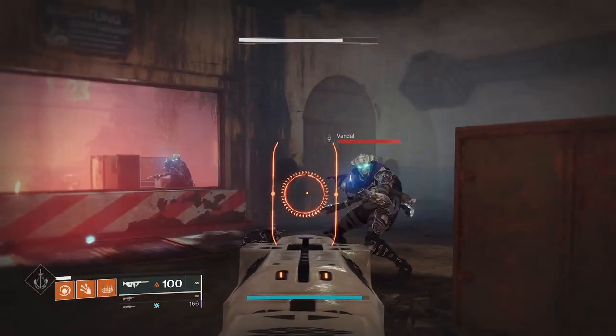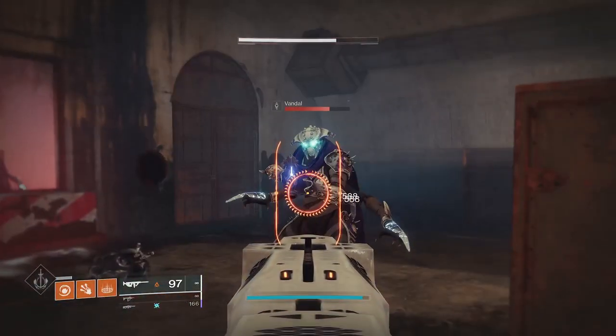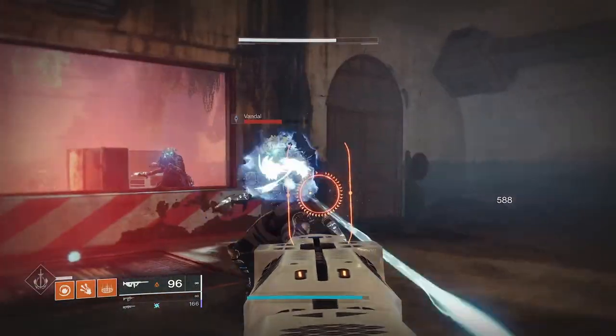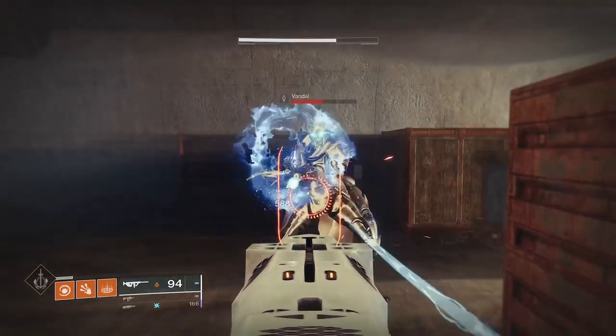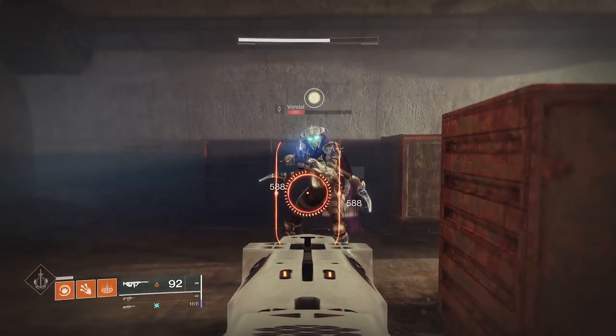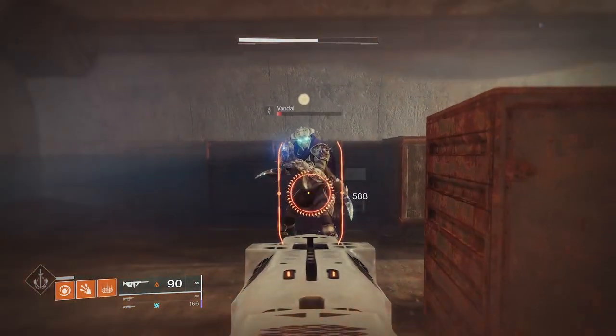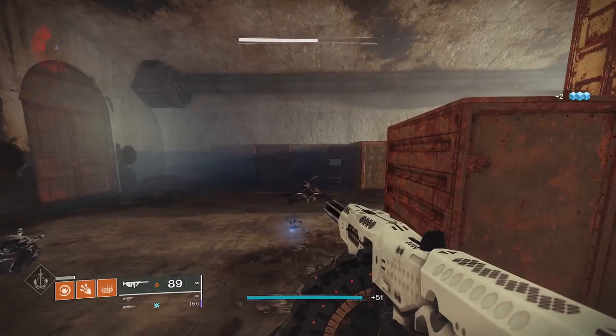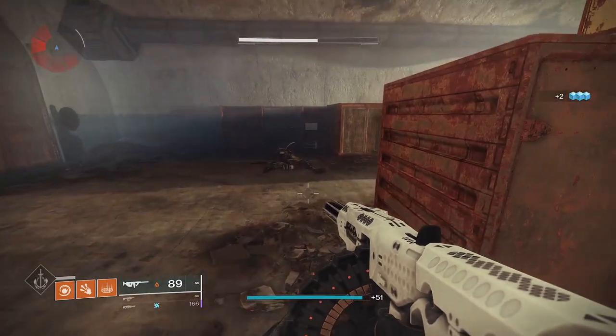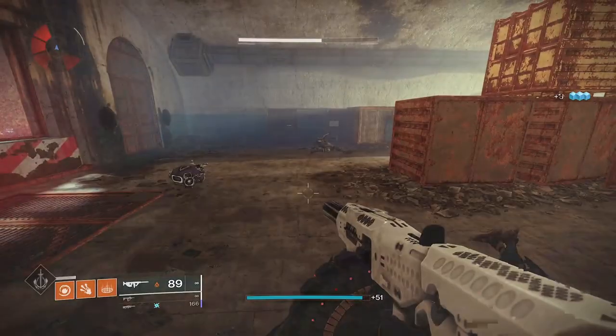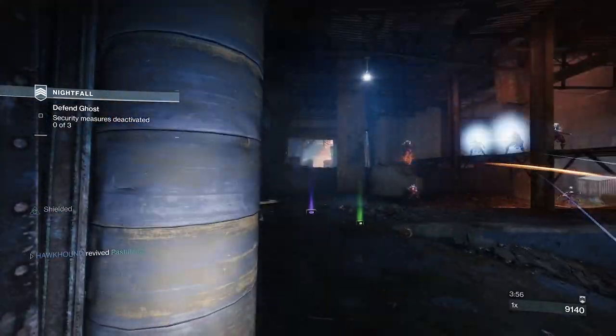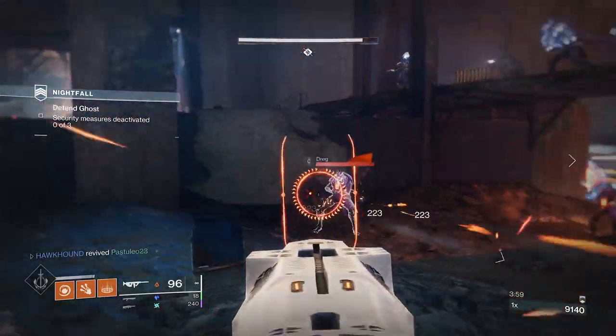Something else strange is that by increasing my overall power level, I was doing the same amount of damage to the vandal. So overall power didn't matter for me. And these results were the same inside the lowest difficulty of nightfall in a darkness zone. The only thing that increased my damage was my artifact power.